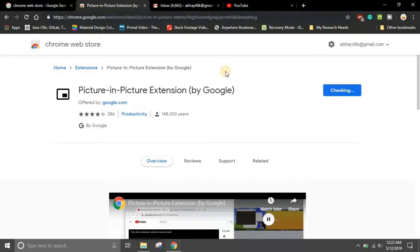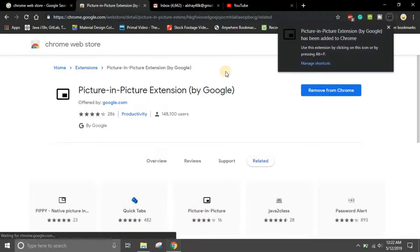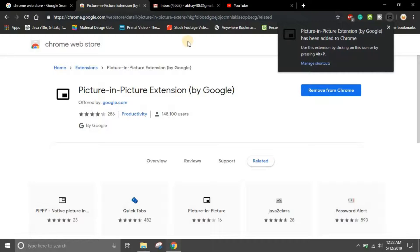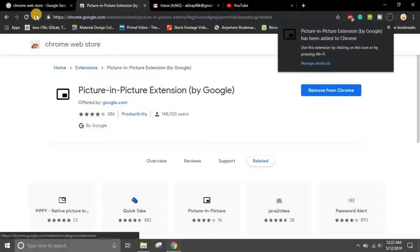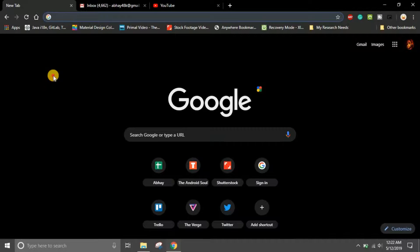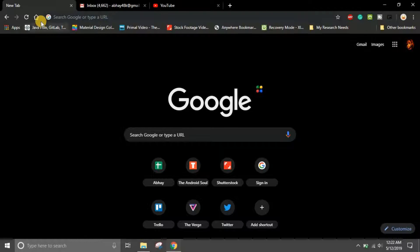Click 'Add to Chrome,' then click 'Add Extension.' It will take a couple of seconds to download and install. Once done, you'll see the confirmation message: 'Picture in Picture extension by Google has been added to Chrome.'